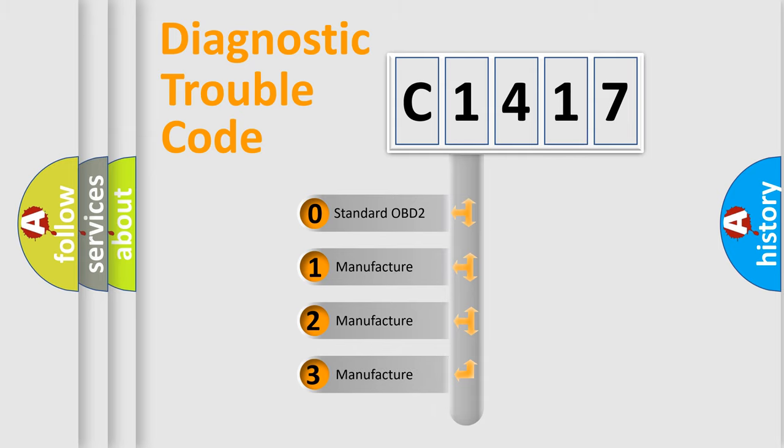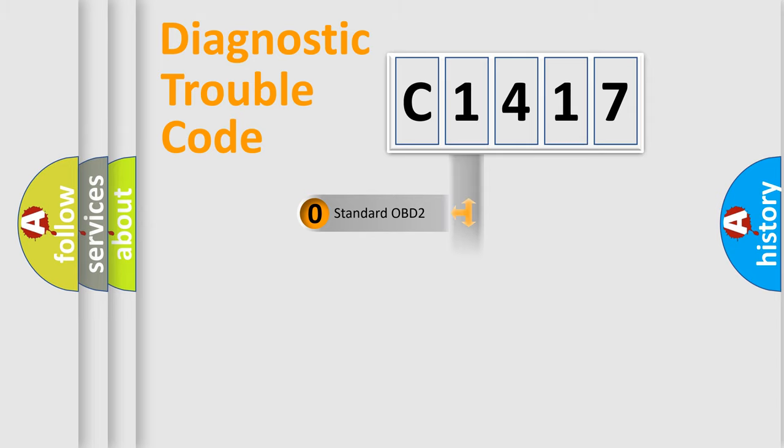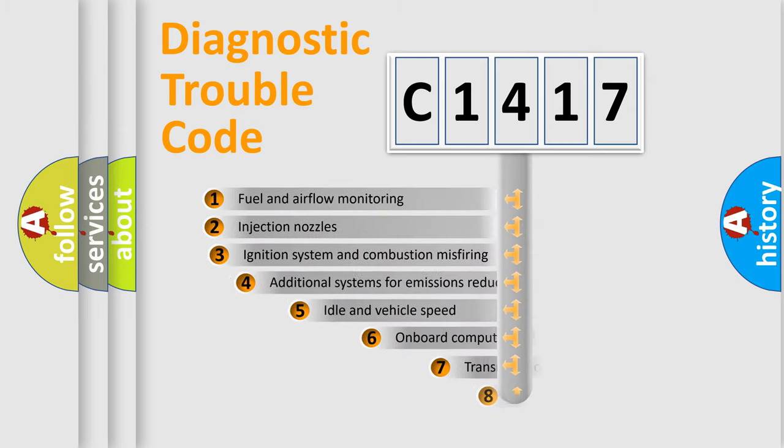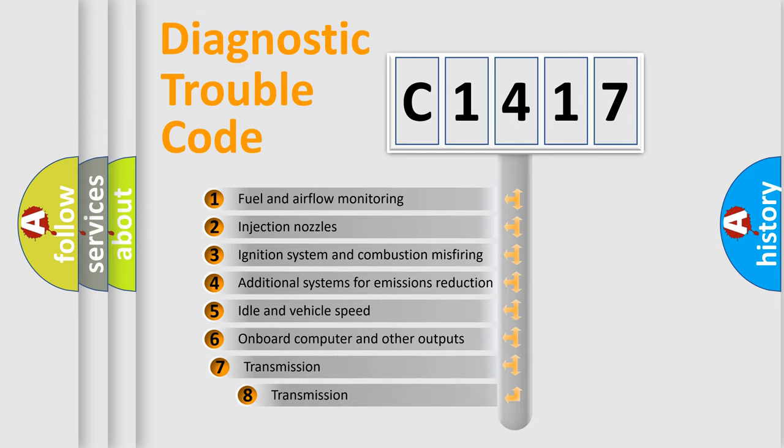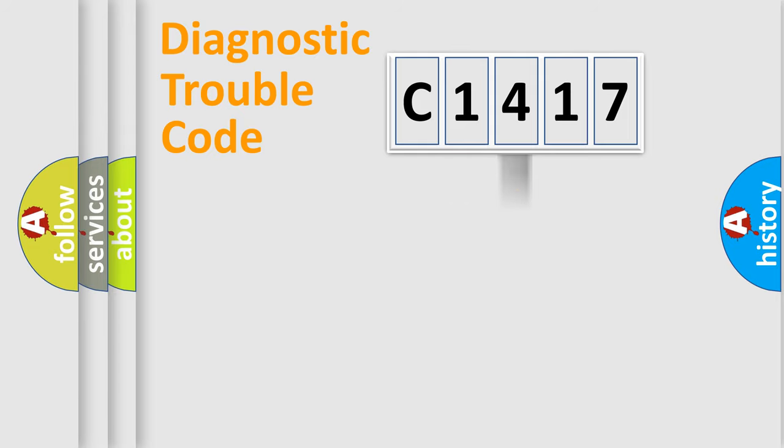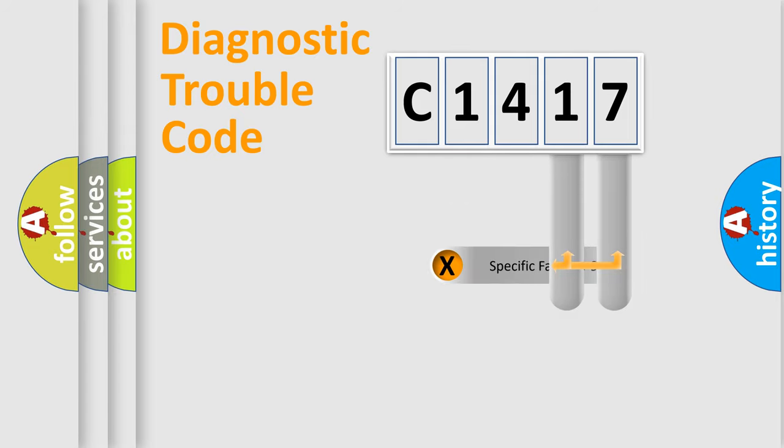If the second character is expressed as zero, it is a standardized error. In the case of numbers 1, 2, 3, it is a manufacturer-specific expression of the car-specific error. The third character specifies a subset of errors. The distribution shown is valid only for the standardized DTC code.